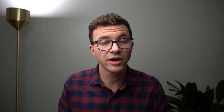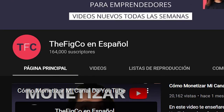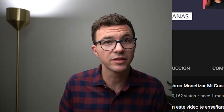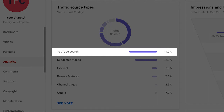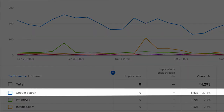Now let's take a look at Figco en Español, the Spanish version of this channel. The channel has around 160,000 subscribers and gets close to 600,000 views per month. Taking a look at the same chart, you'll see that 42% of the views come from YouTube search, and looking at the external traffic you'll see that 17,000 views over the last month come from Google search.